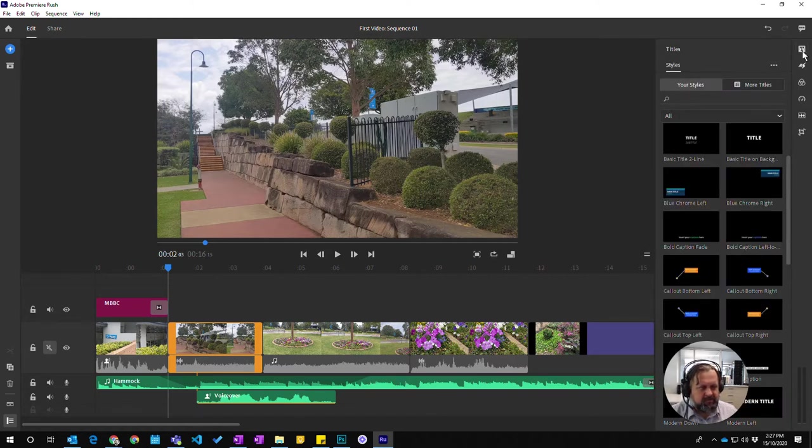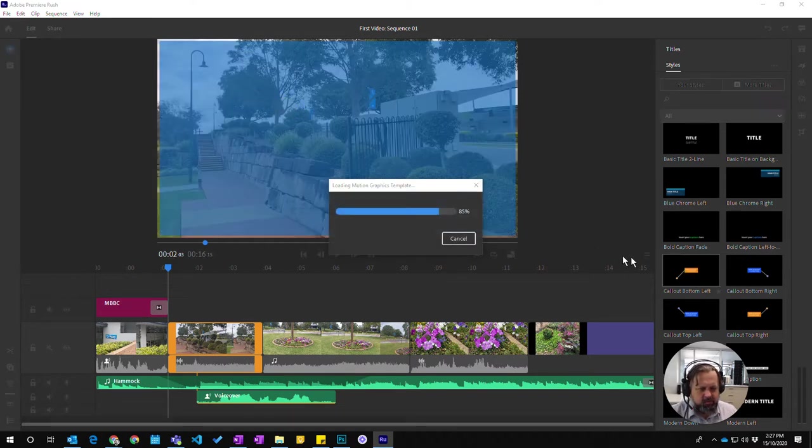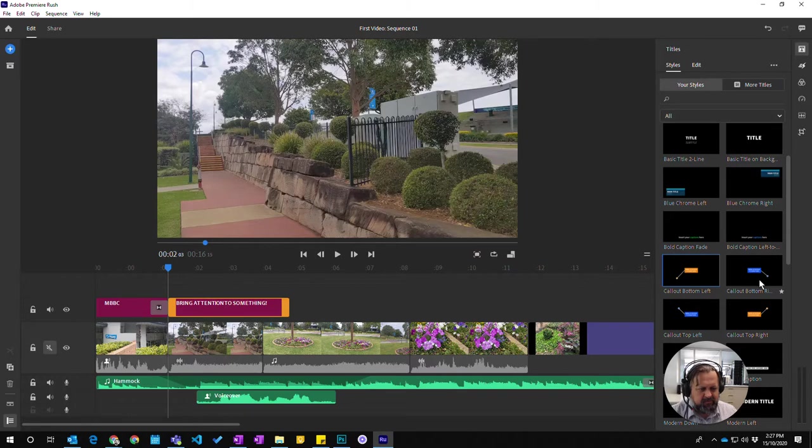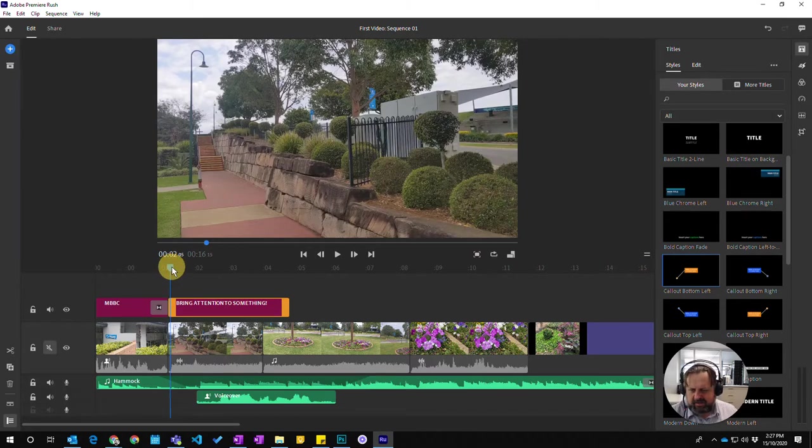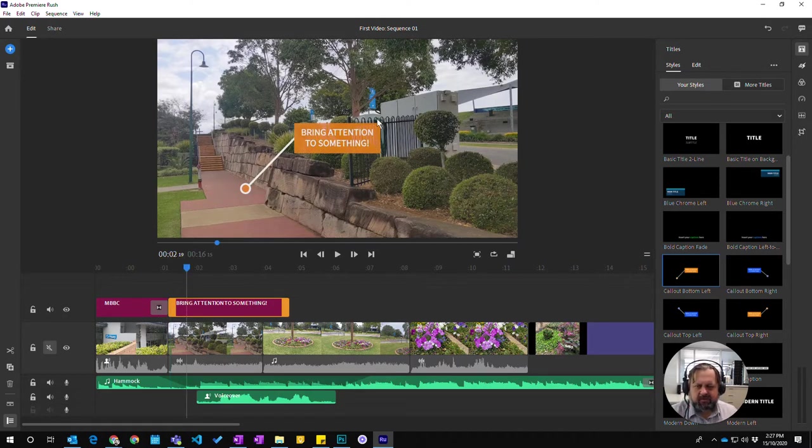I'm going to use this one. It's in the title section. I'm going to pull one over here from the callout bottom left. You can see bottom left, bottom right, top left, top right. We've got the fade-in happening here from the previous title.